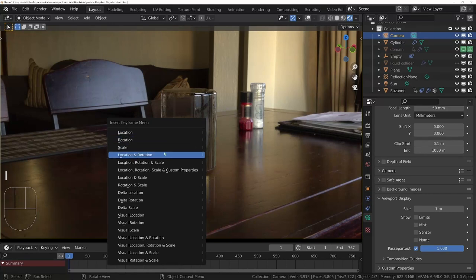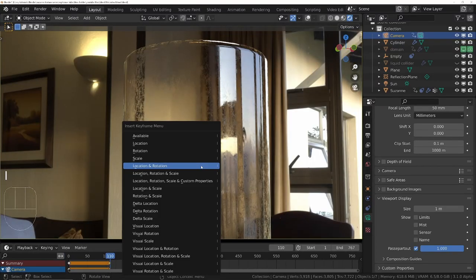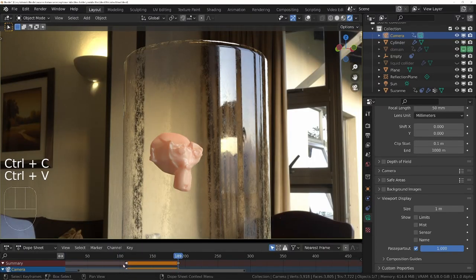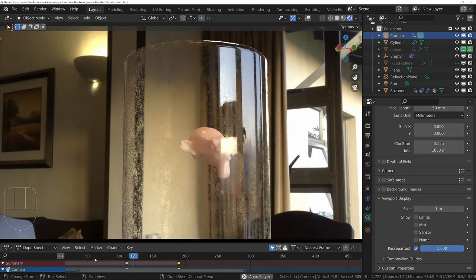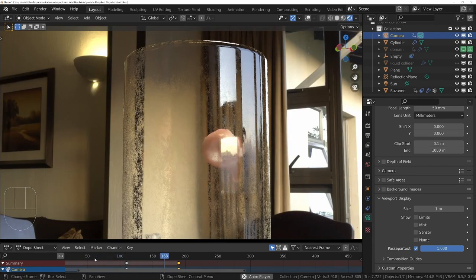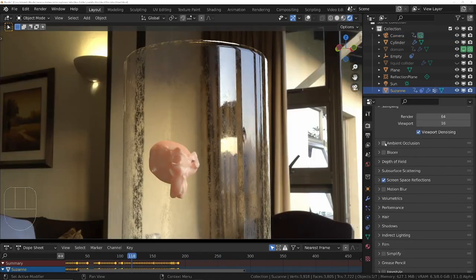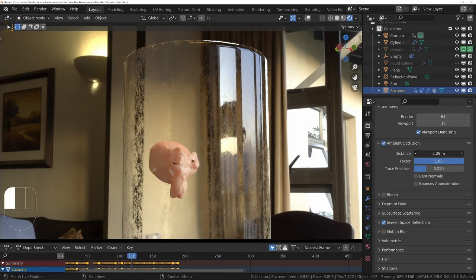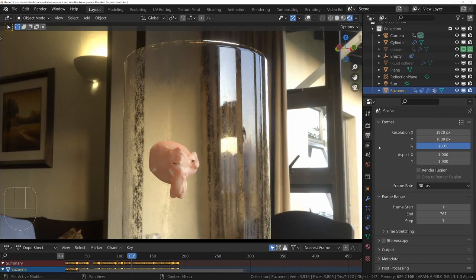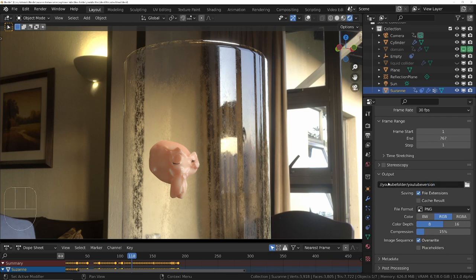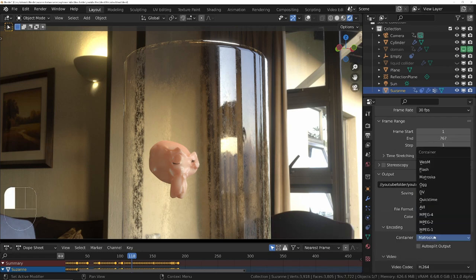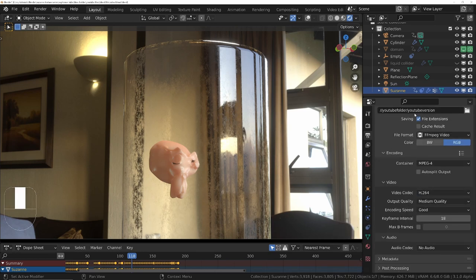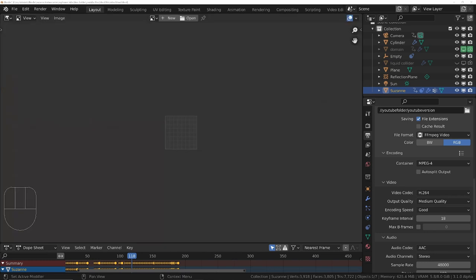Animate your camera. Add some render effects. Set up the render output. And render the animation.